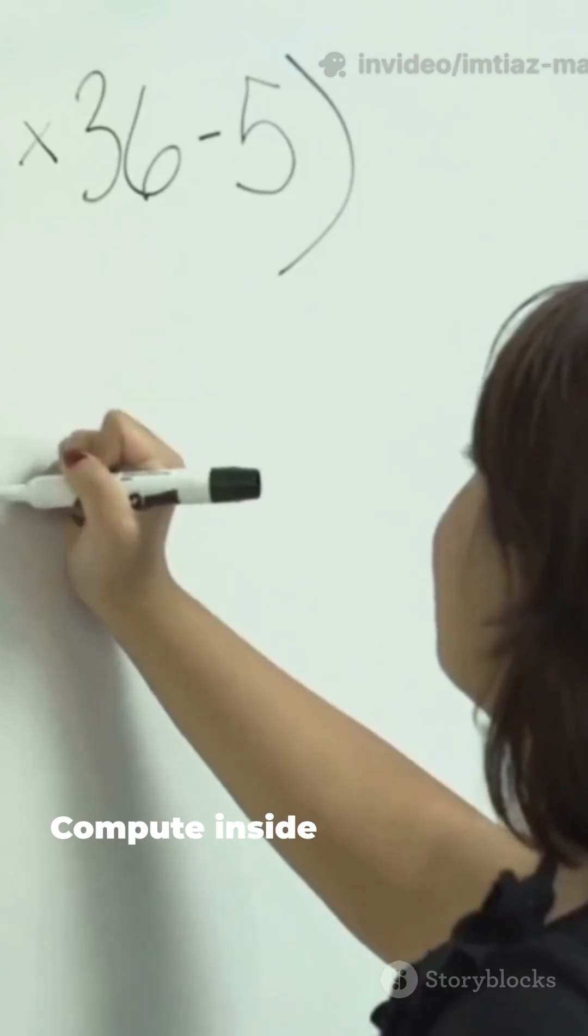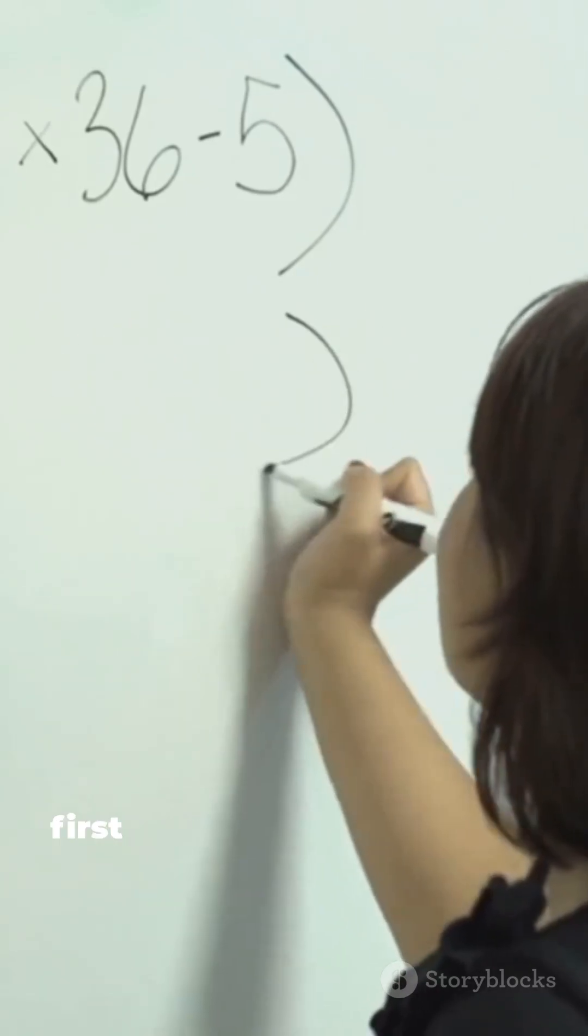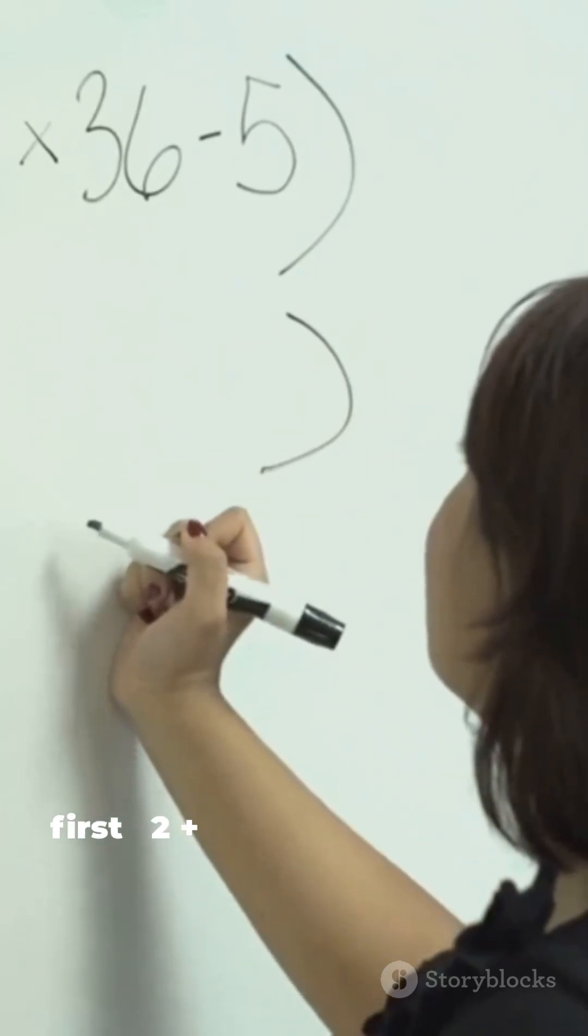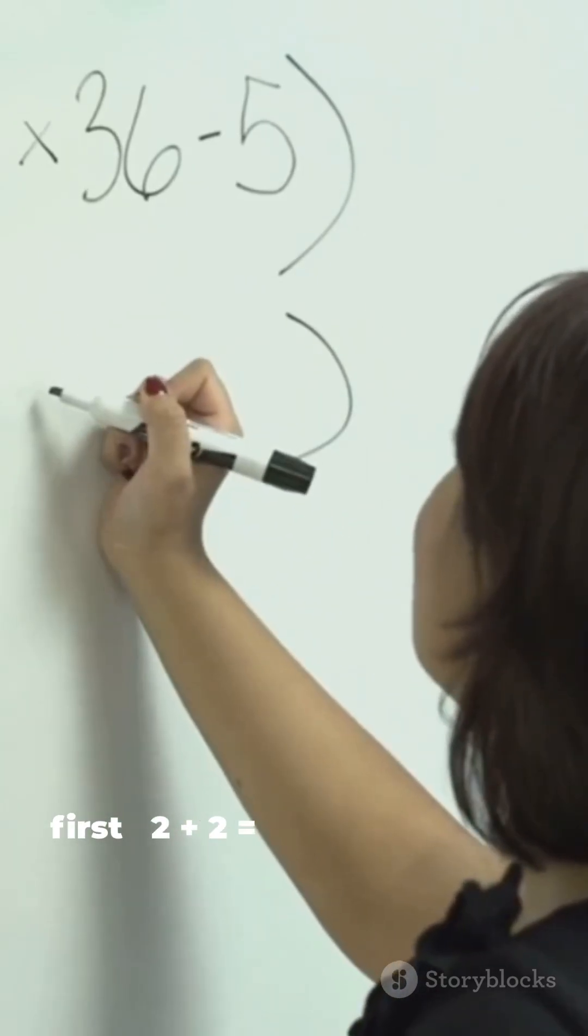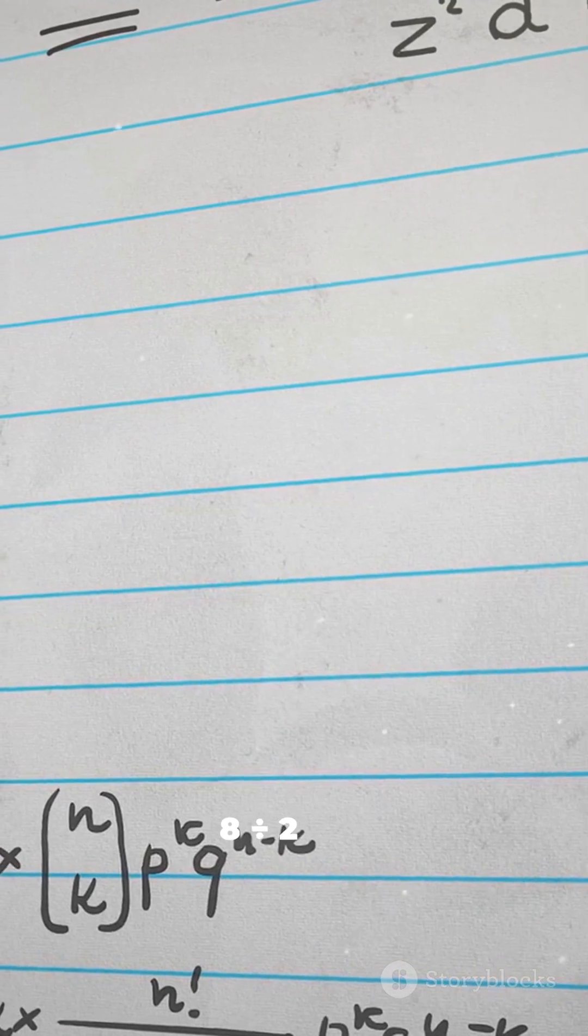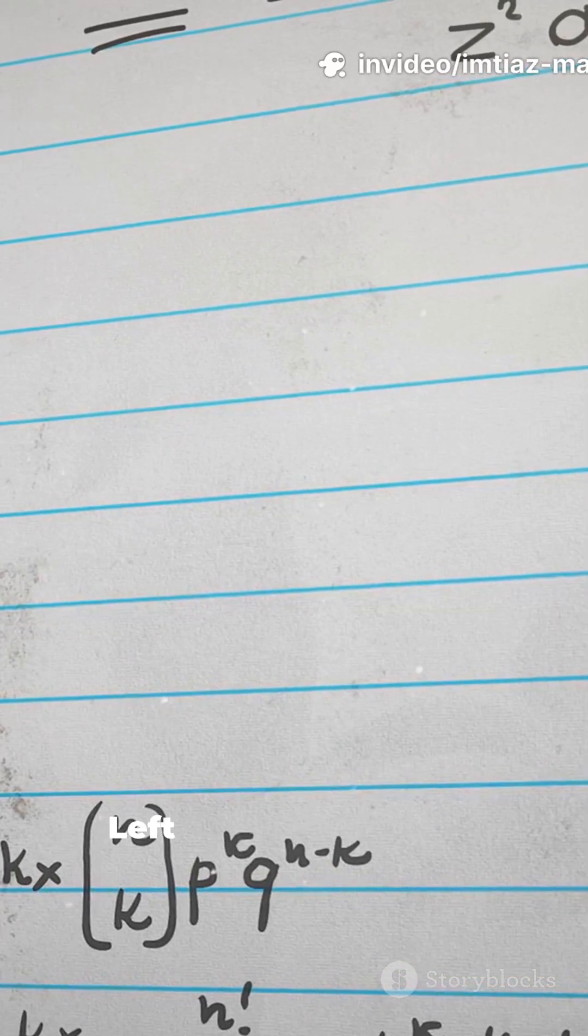Compute inside parentheses first. 2 plus 2 equals 4. Now you have 8 divided by 2 times 4.